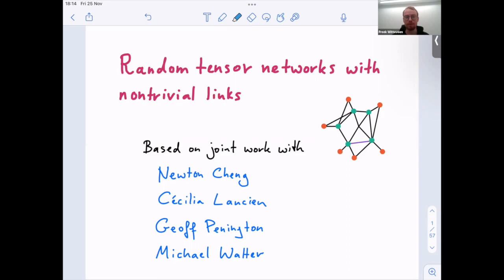Very nice to be allowed to speak at this workshop. The title is random tensor networks with non-trivial links, and it's based on joint work with Newton Cheng, Cecilia Lanchin, Geoff Pennington, and Michael Walter. You can find it on the arXiv. I will try to give an overview of what we did, leaning a bit on the intuitive side — I hope that's okay for this mathematical audience.